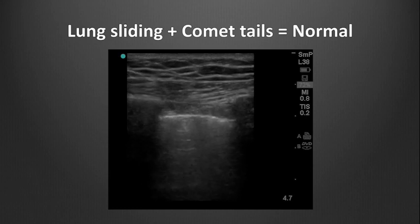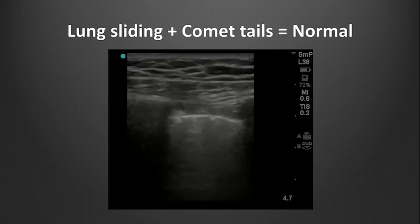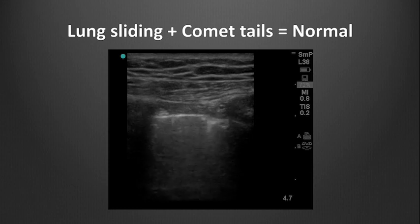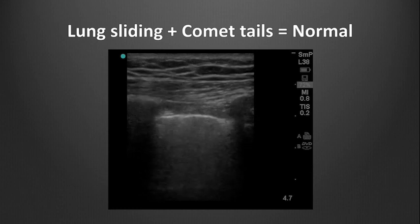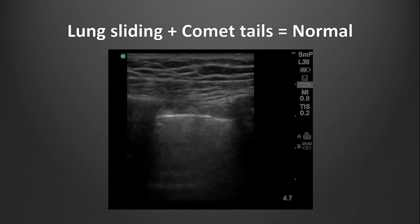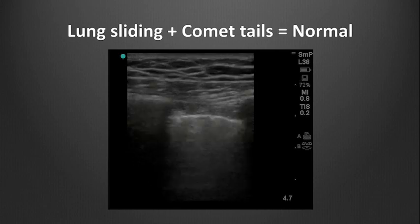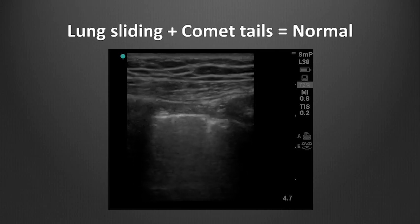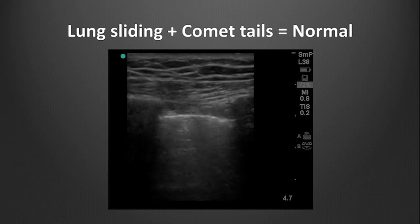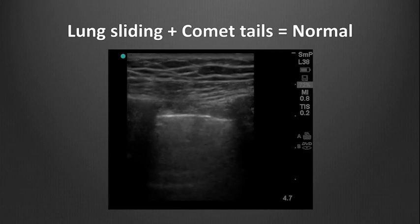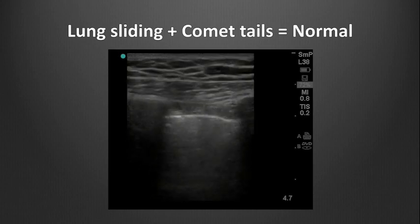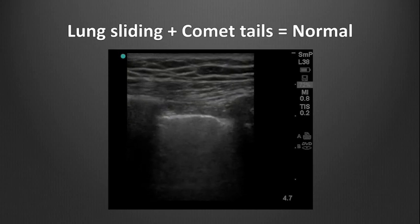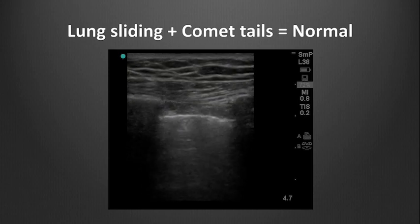In pneumothorax, both lung sliding and comet tails will be absent, because the two layers of the pleura are not in contact. Note, the absence of these findings does not mean the patient has a pneumothorax, as other phenomena can interfere with these normal artifacts. We will discuss this in more detail in later modules.